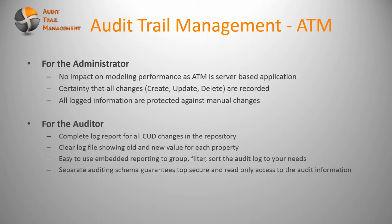Then the second role that we have in mind are the auditors. They can actually access a completely locked report with all the create, update, delete changes in the repository.